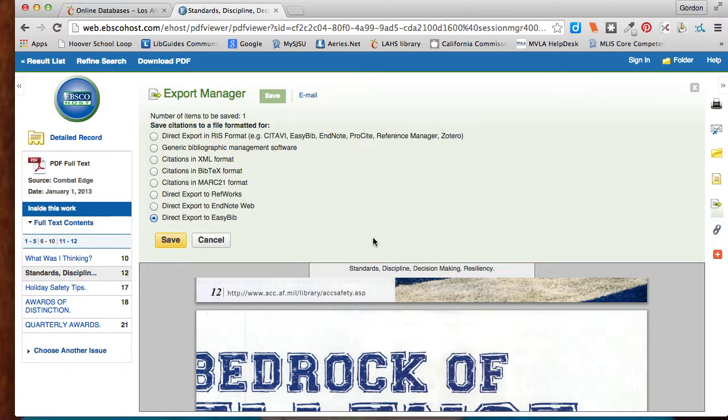So EBSCO makes it very easy to find quality articles along these lines.